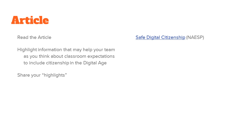The first part of the process is to become familiar with safe digital citizenship. Please read the article — the link is here and also on the webpage. As you read, highlight information that may help your team as you think about classroom expectations to include citizenship in the digital age, then share your highlights with your colleagues as you move forward in creating these expectations for your students. Go ahead and turn off the video now, read the article, and when you're done, come back.